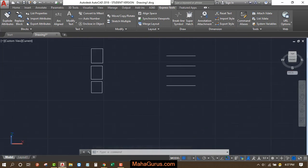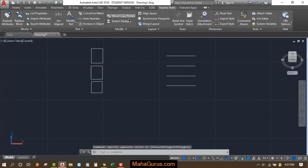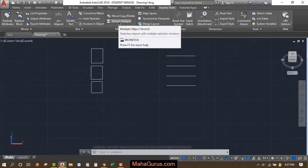To stretch it, we just have to click on this Express Tools, and here in this Modify group we have the second option here, Stretch Multiple. If you keep your cursor over there, then you can see it's written M Stretch.